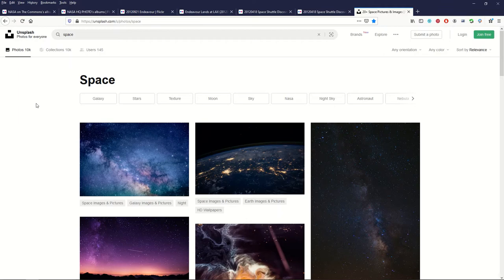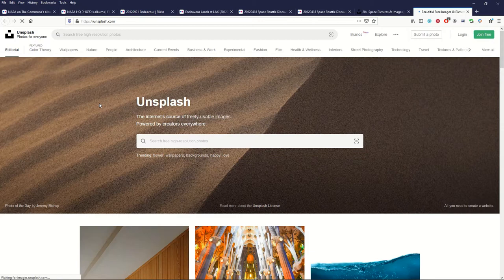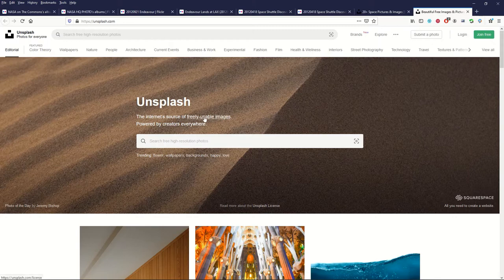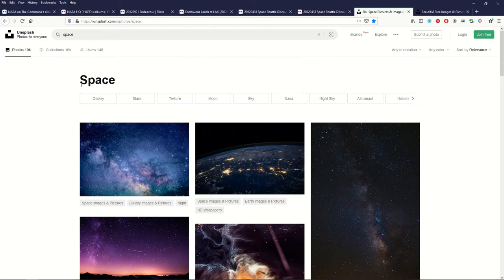The second resource that I really like is called Unsplash. Unsplash is basically like stock images and they're public domain. They're freely usable. It says right on their front page freely usable images and you can just type in any sort of search term.